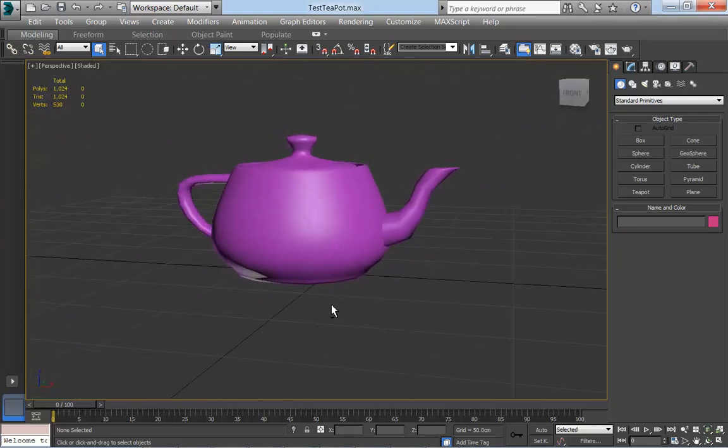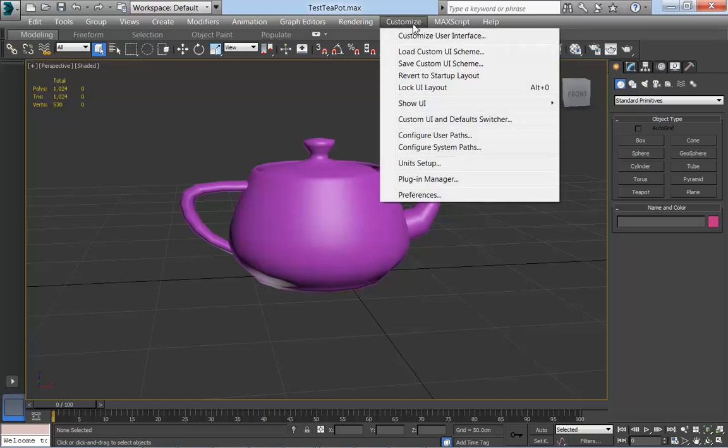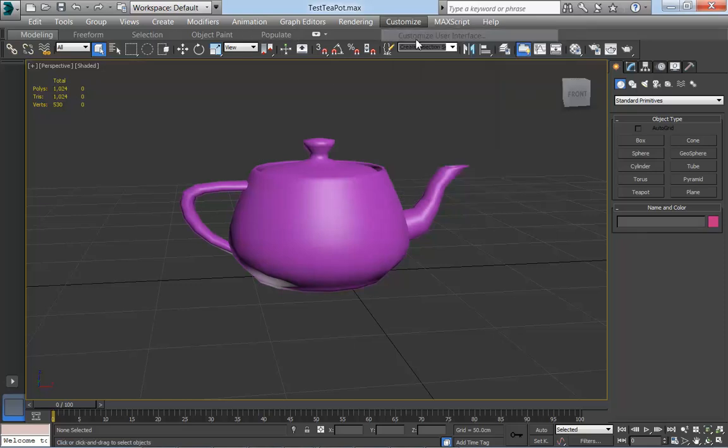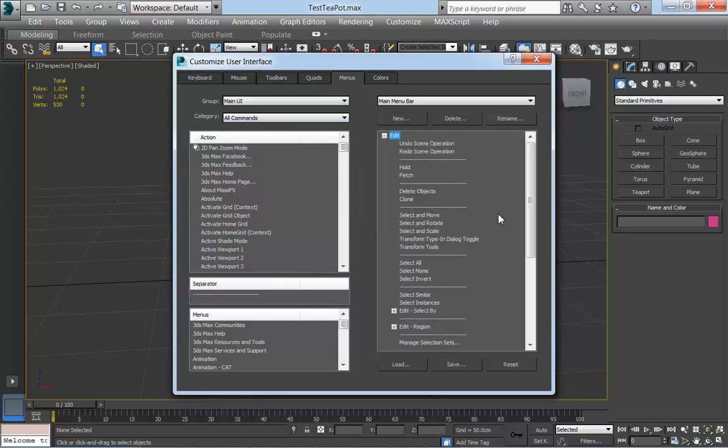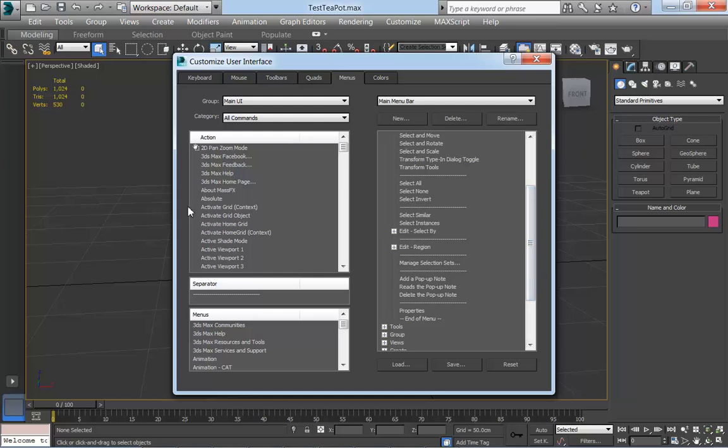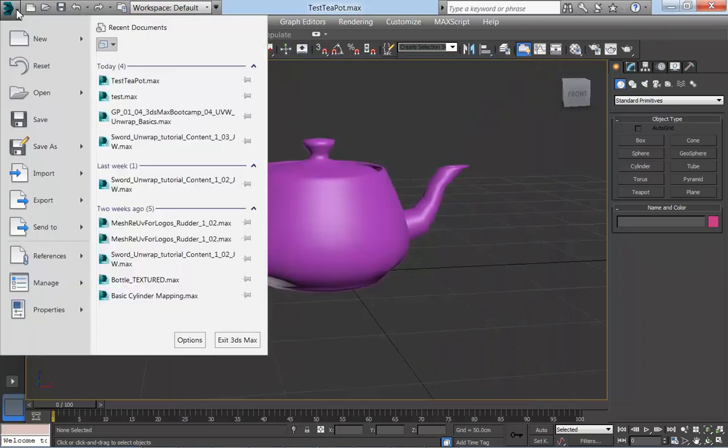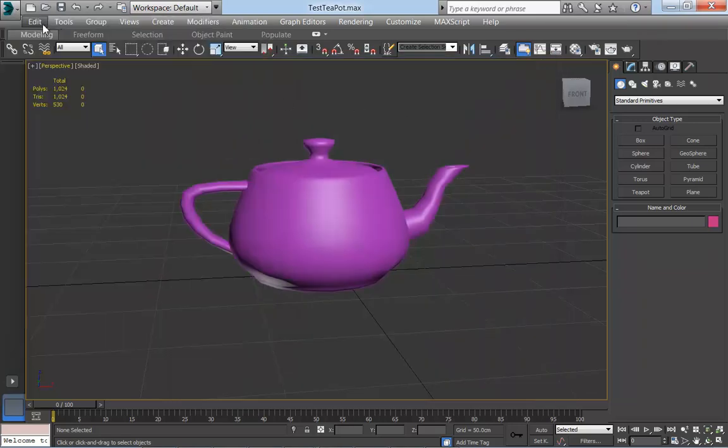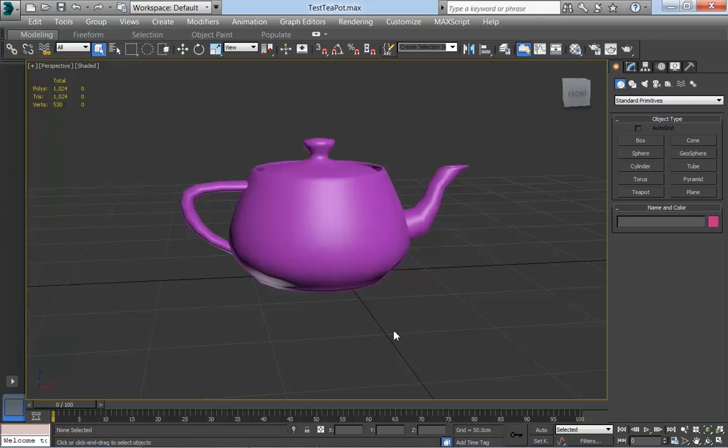So quickly to recap, I wanted to add something to the edit menu here. I did that by going into customize user interface, selecting menus, and then selecting the edit menu and finding operations I wanted to add and dragging them in to the list here. And once I've done that, I could go to edit and go to the add pop-up note, click that, and fill in the text box, and that information is always there when I save a file.